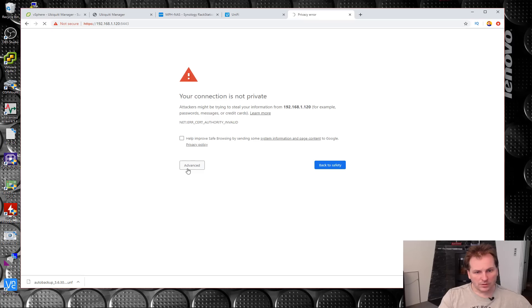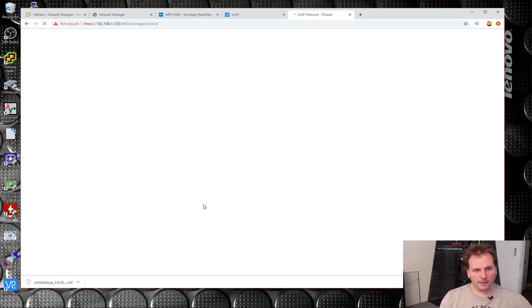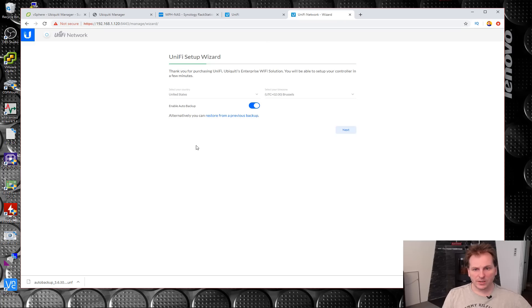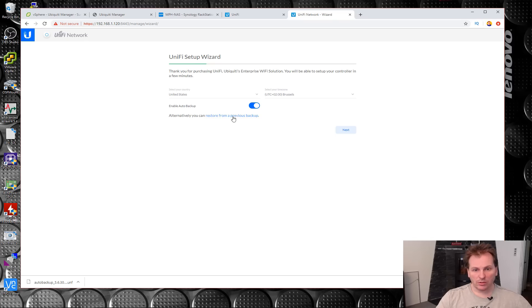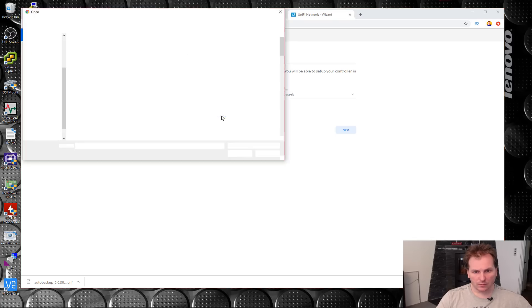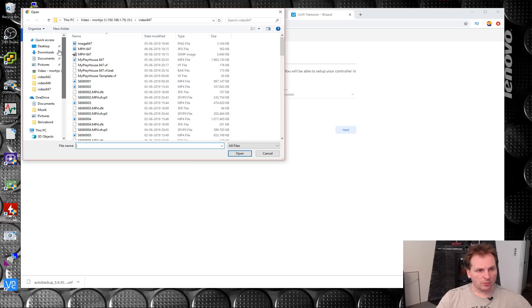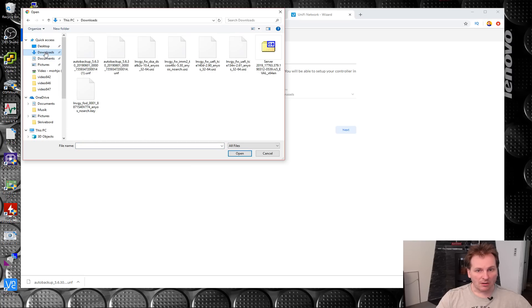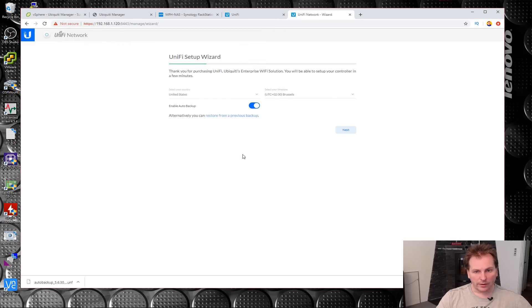Something is answering. So we have the wizard. What country? Restore from previous backup - can we do that? That would be neat. So let's try and press that. Find a file. That could be in the download library. Yeah, it's right there.